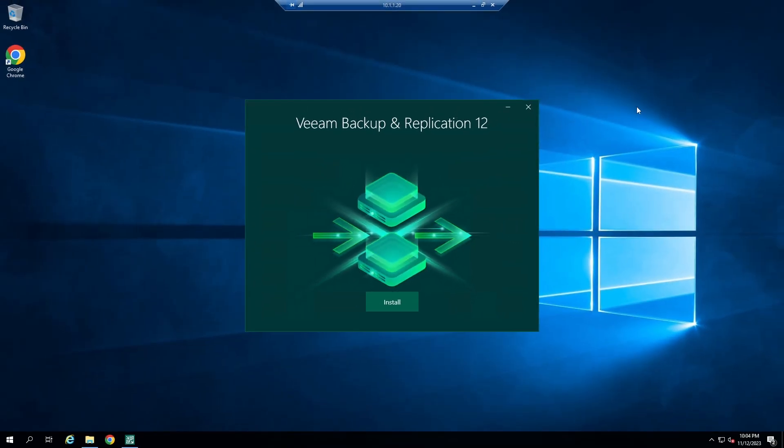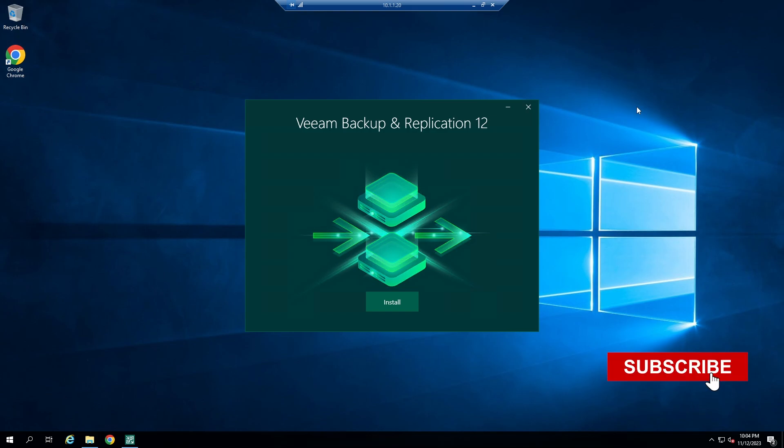Hello, everyone. I'm thrilled to have you here with me today. In this video, we're going to install and configure VM. But before we dive in, if you're new to the channel, don't forget to hit that subscribe button and the notification bell so you never miss any of our content. And if you're a returning viewer, thank you so much for your ongoing support. Your likes, comments, and shares mean the world to me. Let's start.